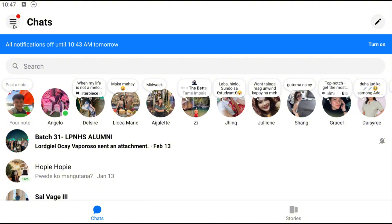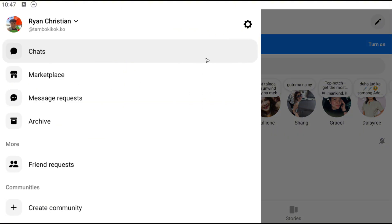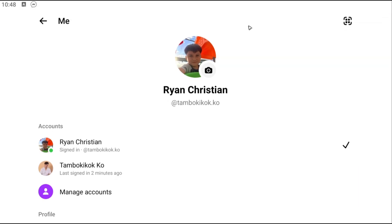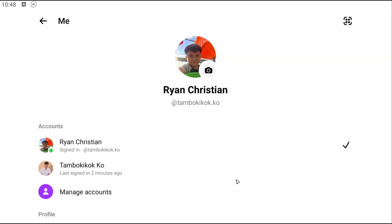Just go ahead and tap on the three horizontal lines right here at the top left, tap on it, then go ahead and tap on the gear icon.